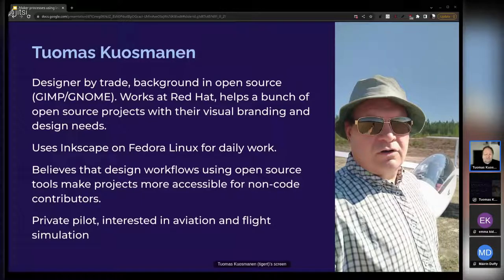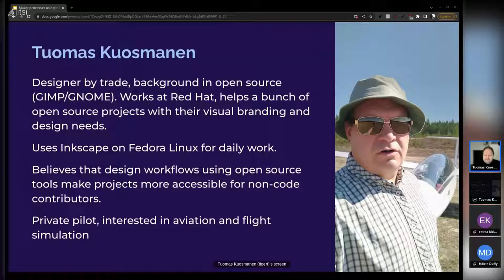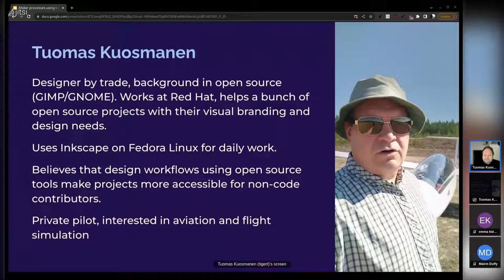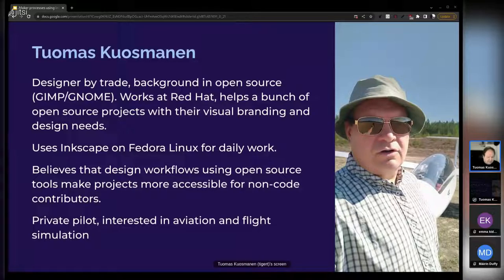I'm also a private pilot, and this is related to my maker processes stuff, because I'm interested in all things aviation, and also particularly flight simulation. And this takes me to the maker processes thing.